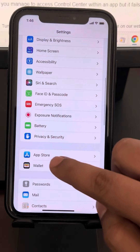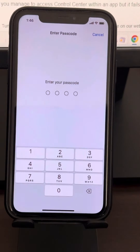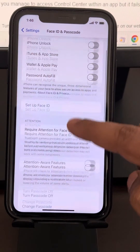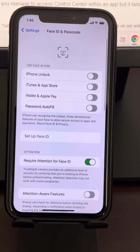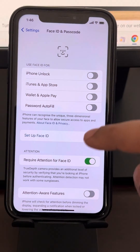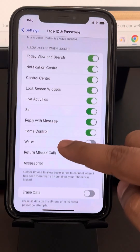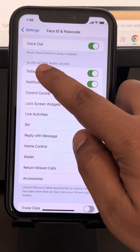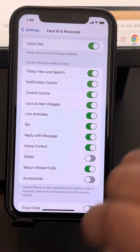Go to the Face ID and Passcode tab and tap on it. Once you are here, scroll down and find 'Control Center — Allow Access When Locked.' Make sure it is turned on.